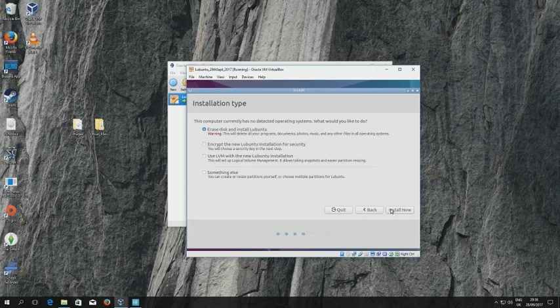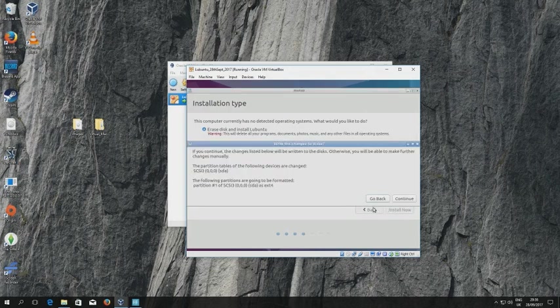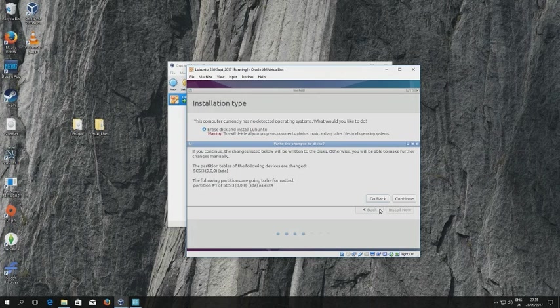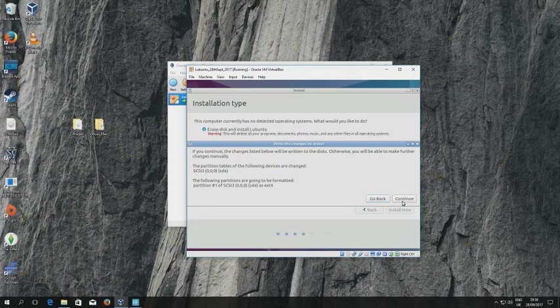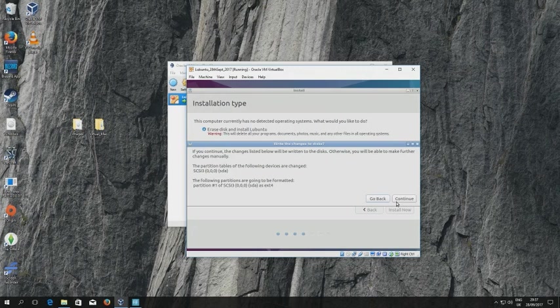So it's important to stress you cannot erase the host machine's disk. It's the guest computer system, the virtualized computer system, whose disk you are going to erase when you do this. So that's fine. We leave that as the default setting. There are other options there but we don't need to worry about them. We click install now. We get a final warning message which we'll just ignore because we've certified ourselves that it's the virtual disk that's going to be overwritten.